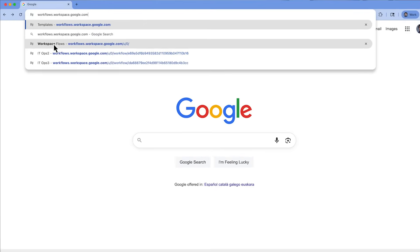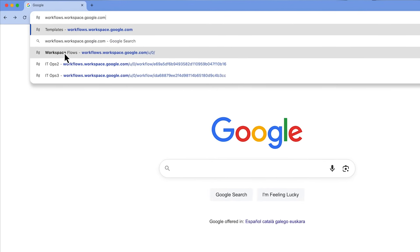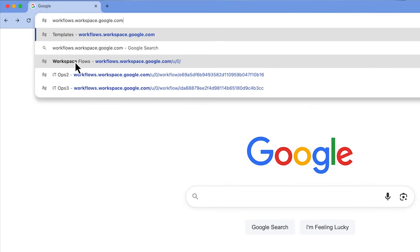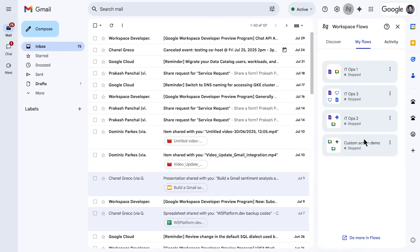Let's get started, and we'll look at three different ways you can start automating your work in Workspace Flows. Access the Workspace Flows Builder by either typing in the URL in your browser or via the Flows icon in Gmail.